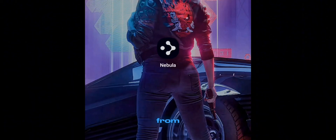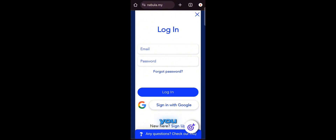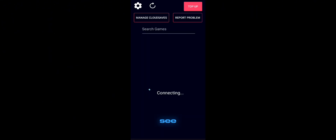First of all, download this app from the link in the description and open it. Now tap on sign up — it will redirect you to their website. Go to the login option. Here you can sign in with your Google account or you can just sign up with your email. I already made an account so I don't need to sign up again.